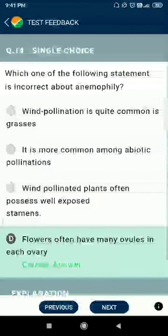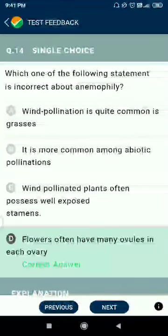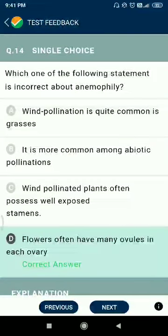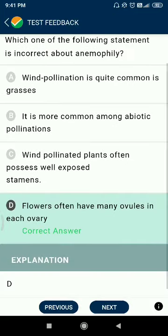Question number fourteen: which of the following statements is incorrect about wind pollination? Wind pollination is common in grasses and is more common among abiotic pollinations. Wind-pollinated plants often possess well-exposed stamens. Flowers often have many ovules — correction: each ovule has only one ovule.